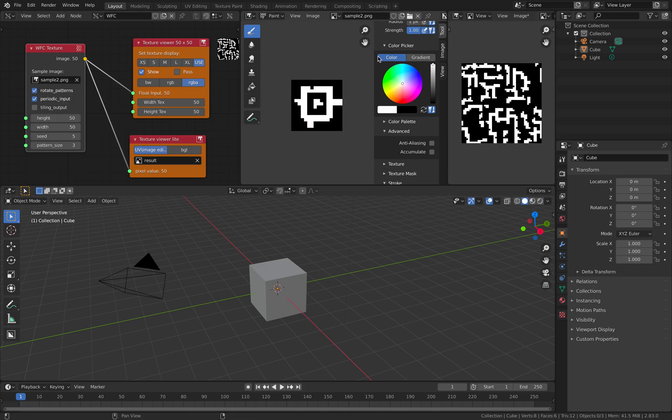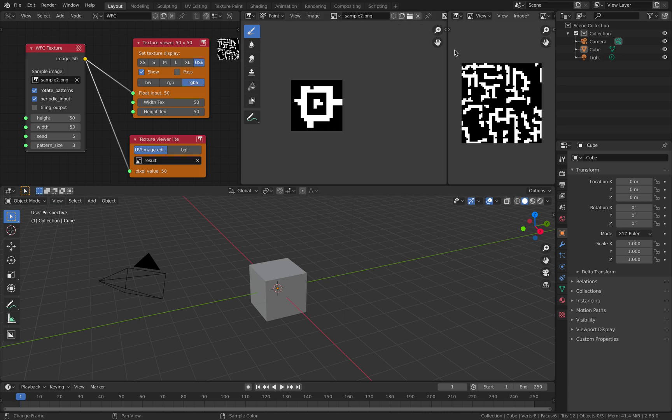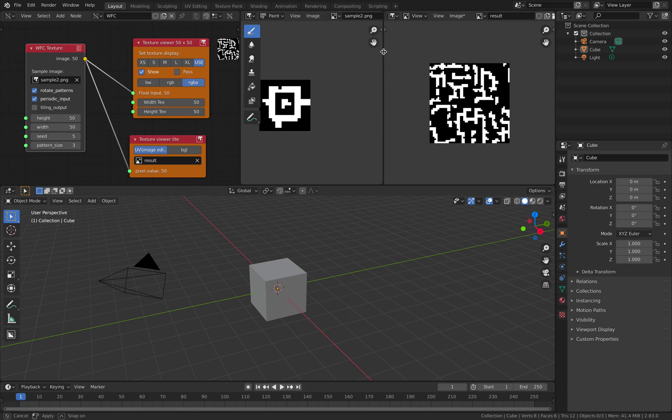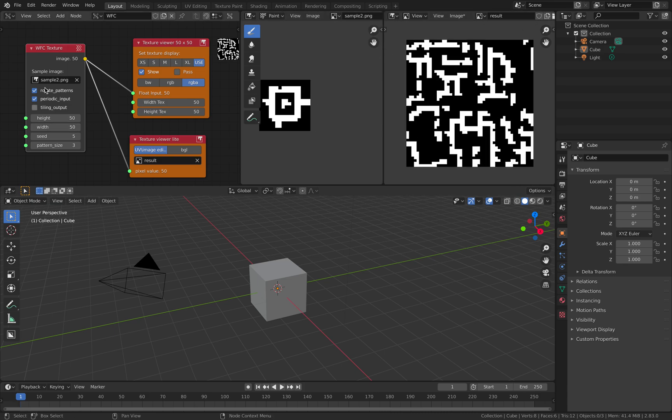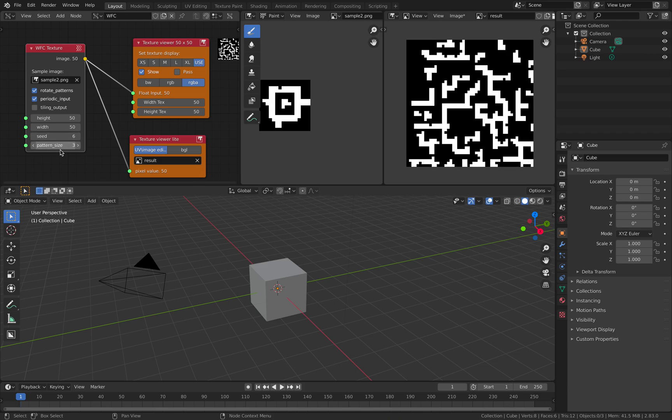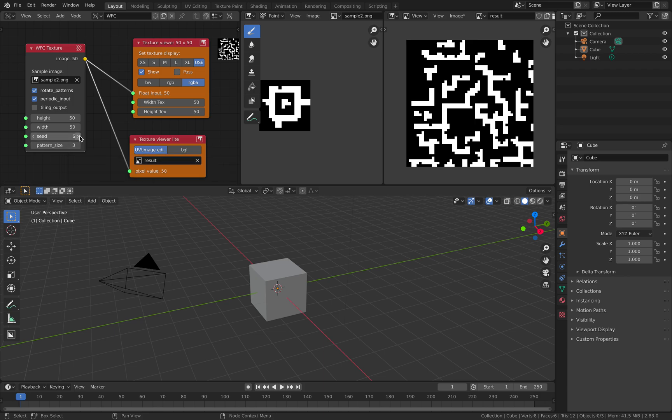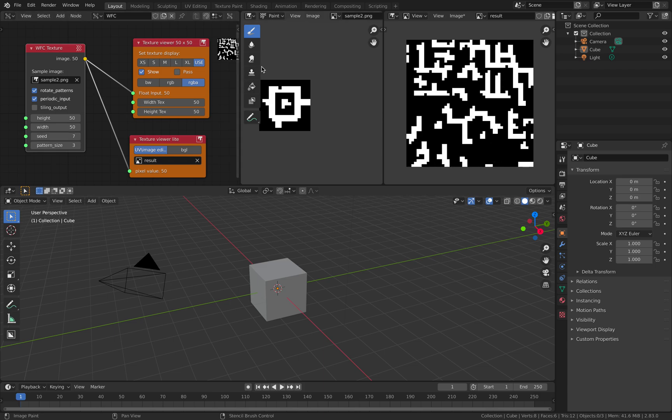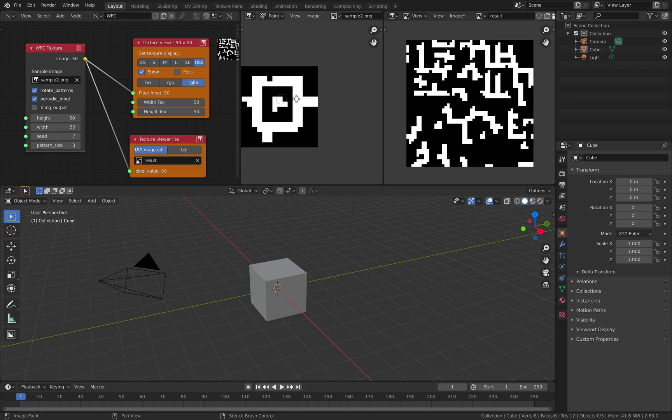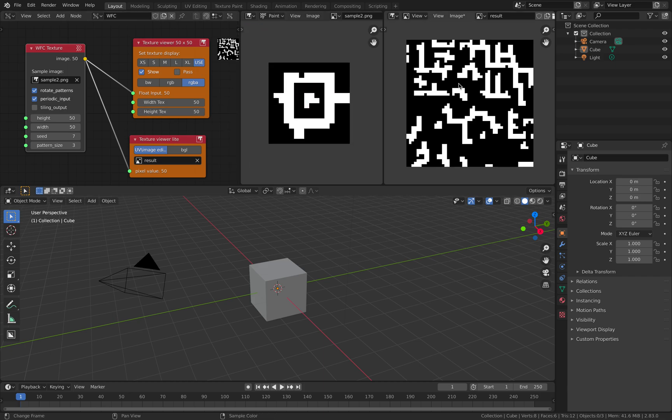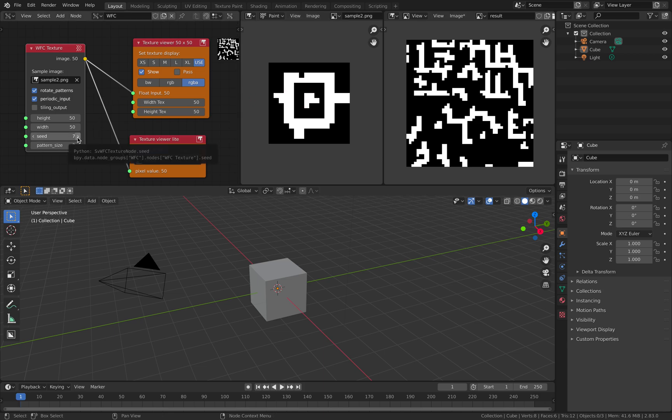And then I'm going to use sample number two and you can see the pattern is going to look different. This is the result. And then you can just save this and randomize the seed. There's also this option, pattern size, two or three usually. I have not tried it.